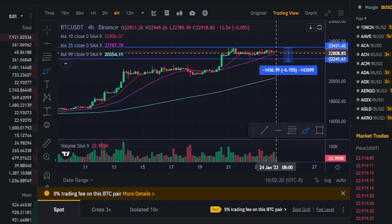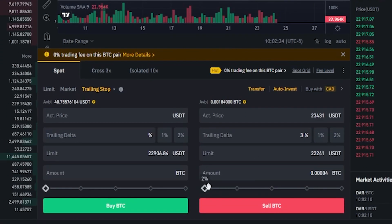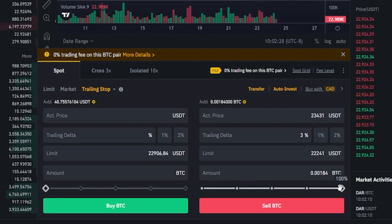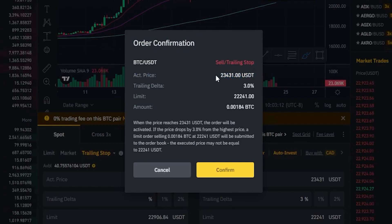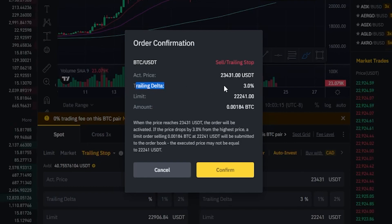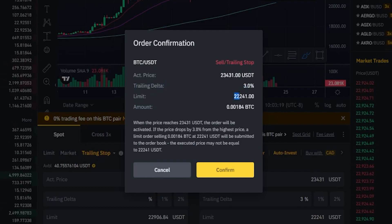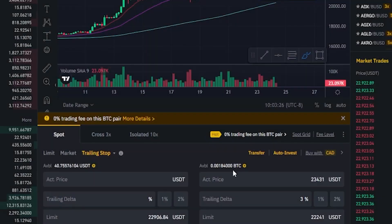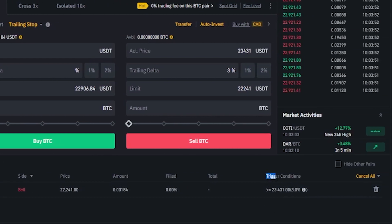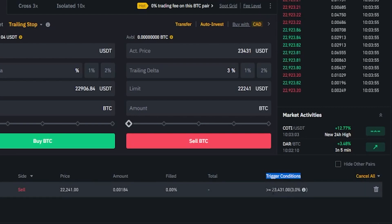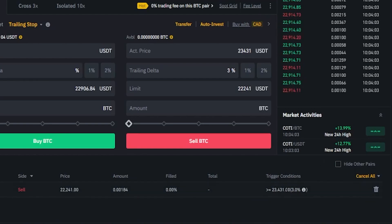So if we were satisfied with the conditions of this trailing stop loss, we come back down to the order panel, choose the amount of the asset we wish to sell if the stop loss gets hit, and then click on sell. Then Binance will give us an order confirmation pop-up window where we can confirm our activation price of $23,431. If that price point gets hit, it'll activate the stop loss to trail behind price by 3%, with a limit price to sell at $22,241 or better off of the order book. If we were happy with that, we'd click on confirm. Now we can see the details of that order down here at the bottom under open orders. We can see that our trigger condition has not been met because price action hasn't reached the trigger level of $23,431. The moment it does, it activates the stop loss. If at any point we want to cancel this order, we just click this little trash icon.